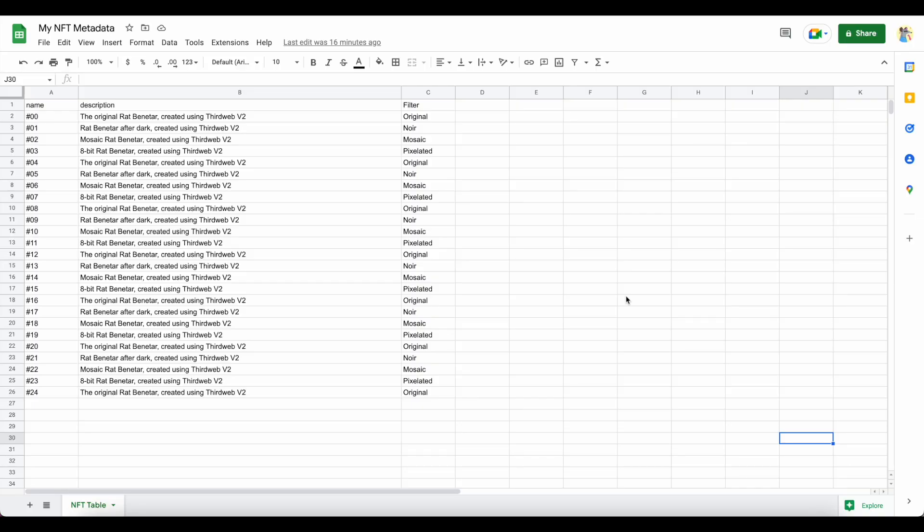This file should contain all of the metadata associated with your artwork, such as each NFT's name, description, and any traits associated with it.